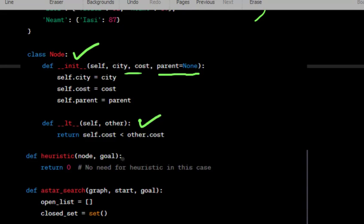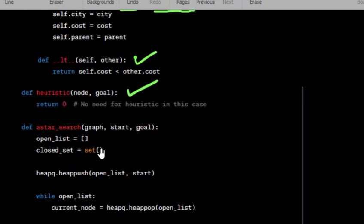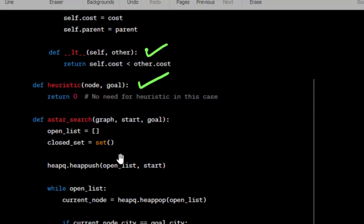Define a heuristic function. However, in this case, since we have the exact distances between cities, we don't need a heuristic. A heuristic typically provides an estimate of the remaining cost from a node to the goal to guide the search.